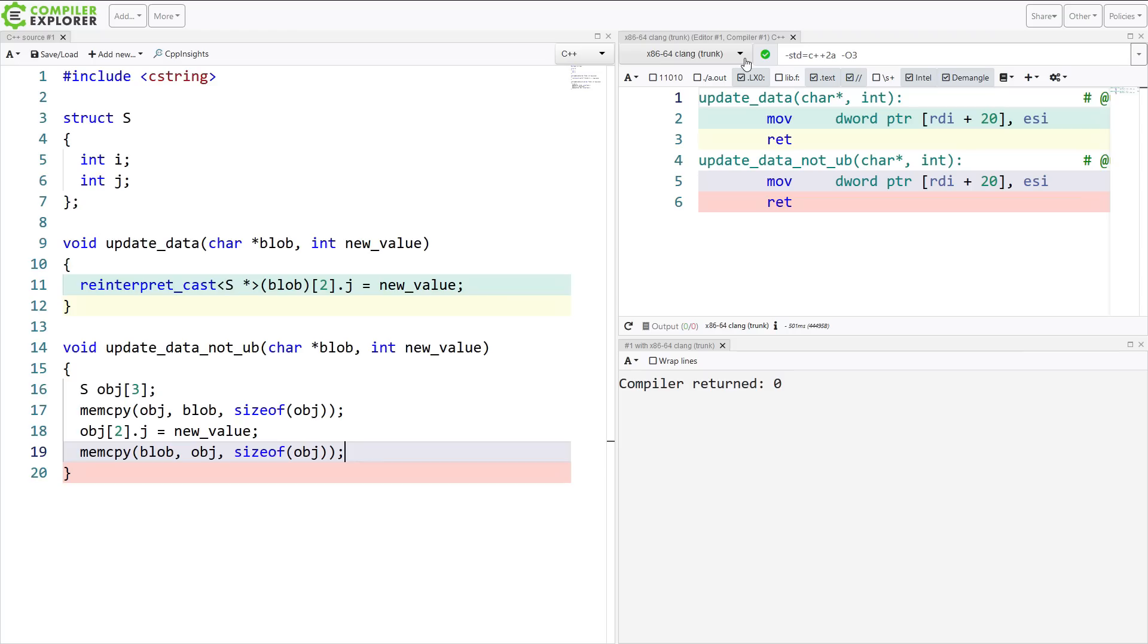But this doesn't have undefined behavior. And you might be looking at this saying, well, that's a lot of boilerplate, hard to read code. Yes, but it doesn't have undefined behavior. That is what I have to say about that.